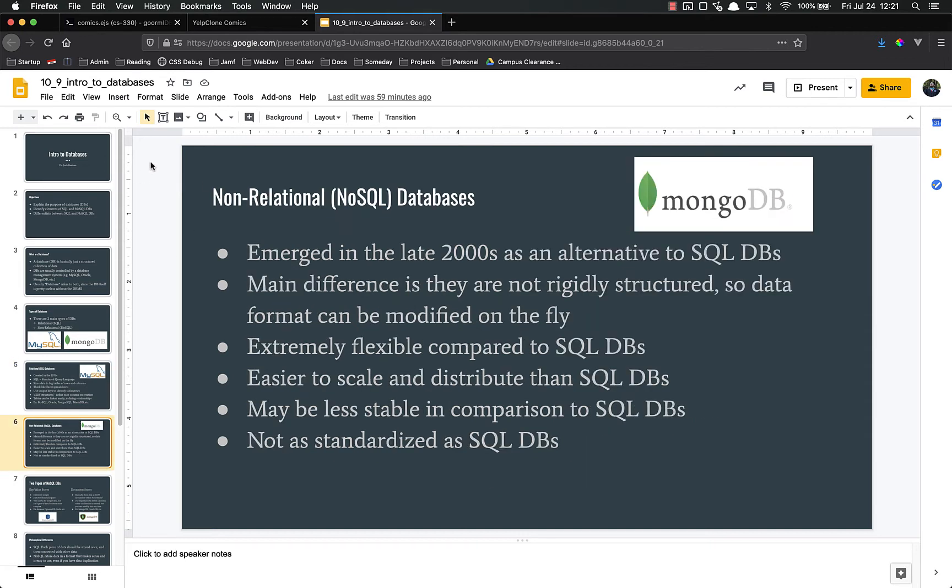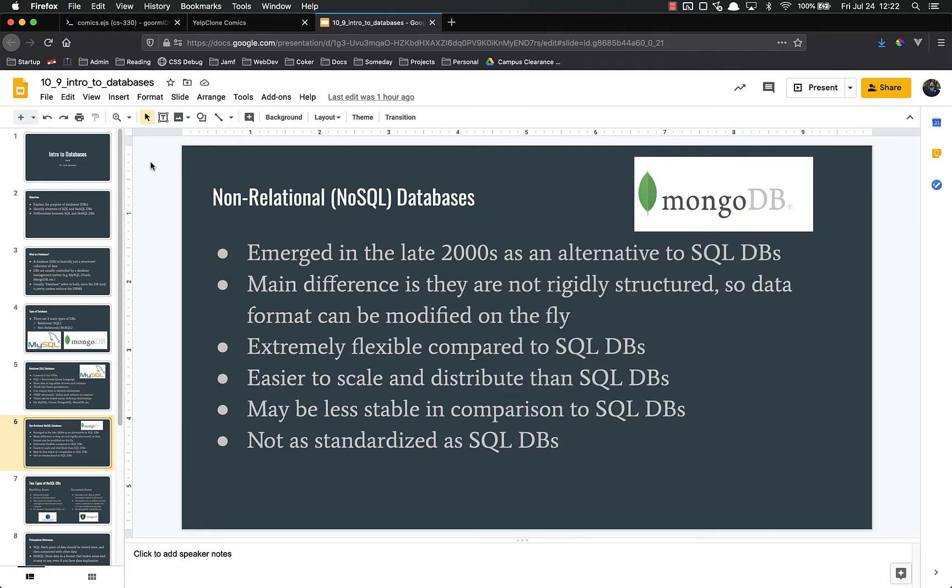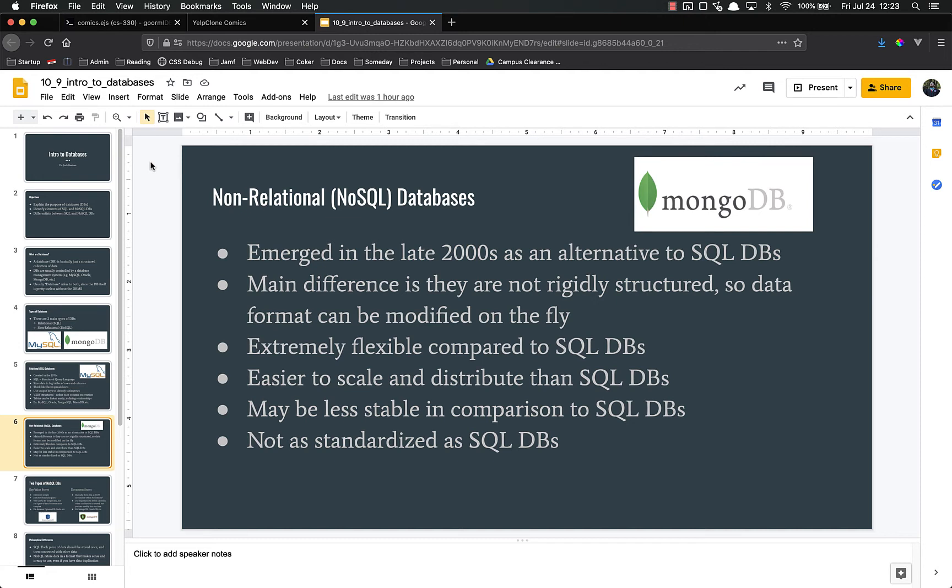Non-relational databases are a much newer beast. They emerged in the late 2000s. It's only been 10 or 15 years since they really came out, and they were created as an alternative to SQL databases. The main difference, if I was to boil it down to one thing, is that NoSQL databases are not rigidly structured. In other words, data can be easily modified on the fly. It was also designed to scale very well and to distribute among different servers in different locations called sharding. However, they're oftentimes a little bit less stable in comparison to SQL databases. SQL has 30 years on them, so they've had a lot of time to work on stability.